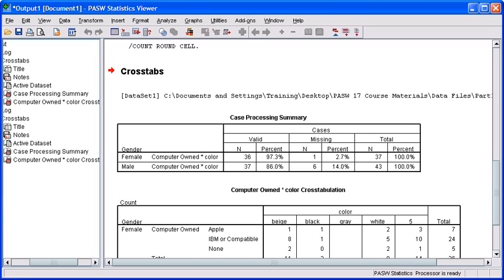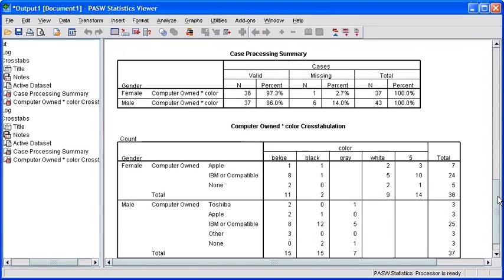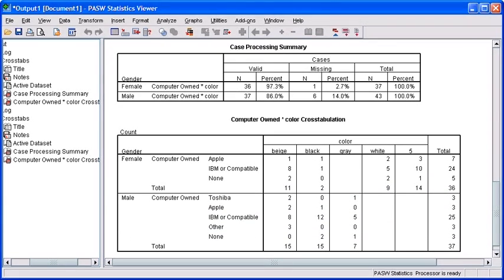In the output viewer window, we want to scroll down so we can view our entire table of our cross analysis. Let's scroll down until we can see the full computer owned by computer color cross tabulation matrix.